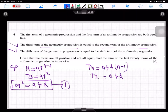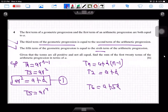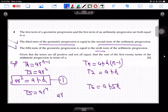The second condition is that the fifth term of the geometric progression equals the sixth term of the arithmetic progression. The fifth term of the GP is ar⁴, and the sixth term of the AP is a + 5d. So ar⁴ = a + 5d. This is equation number two.